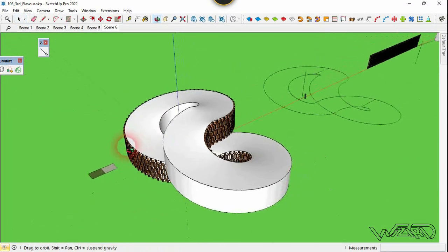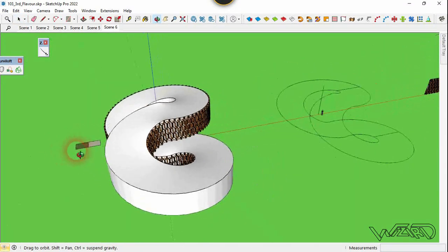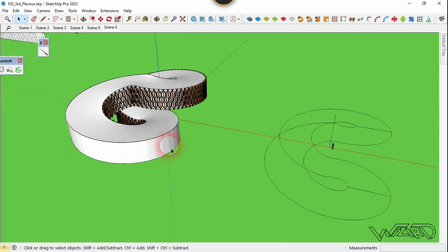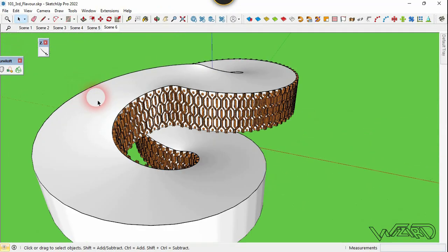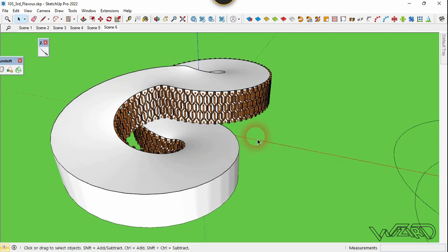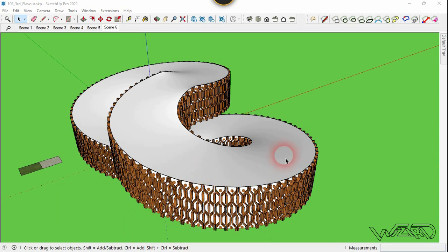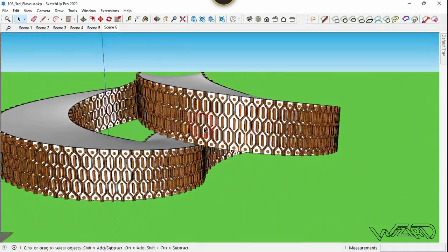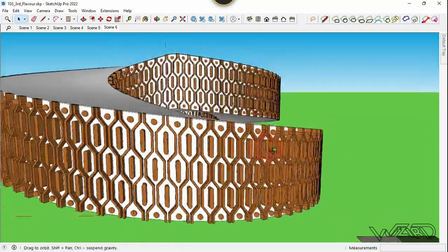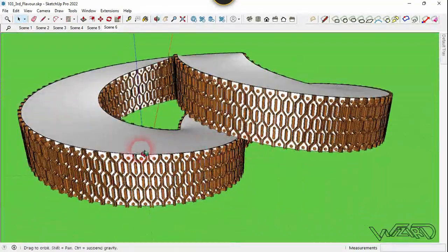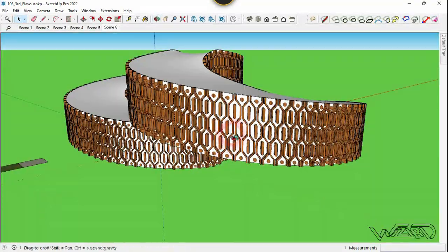Use the same technique to create the pattern on the other surfaces — take your time to do it. As you can see, I've created all the patterns on the surfaces using the same technique and the same Florify command. I hope you got the same result.